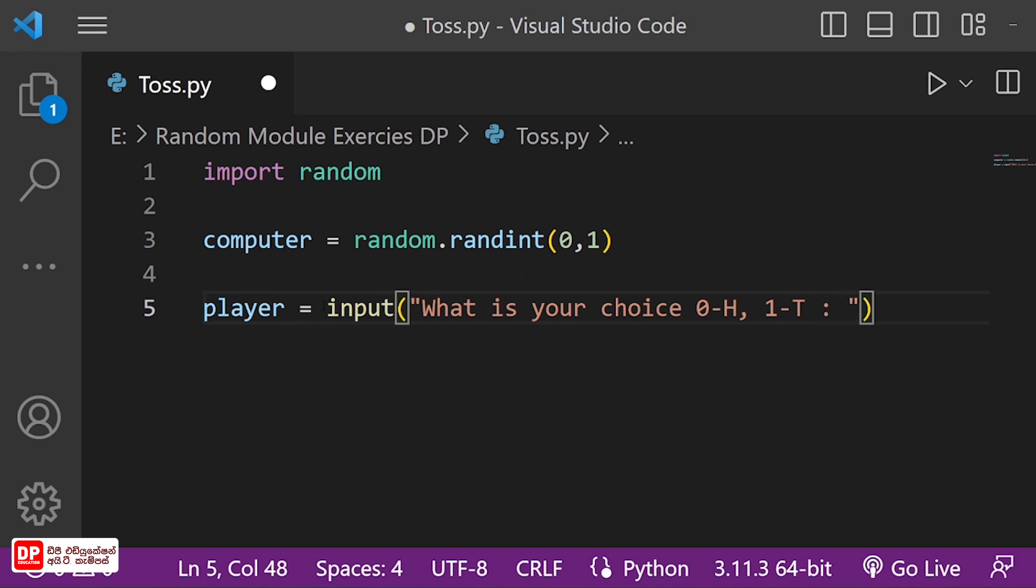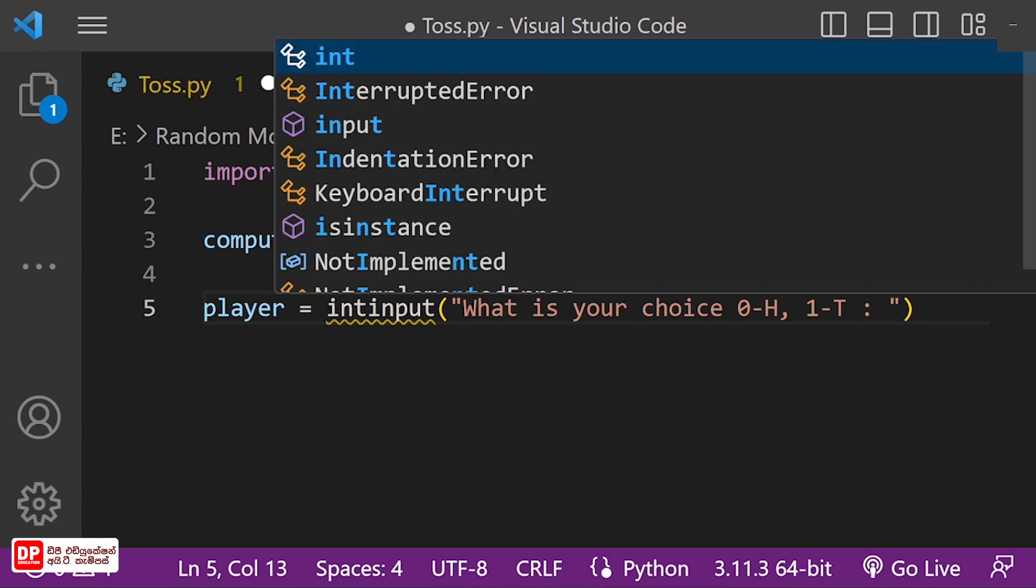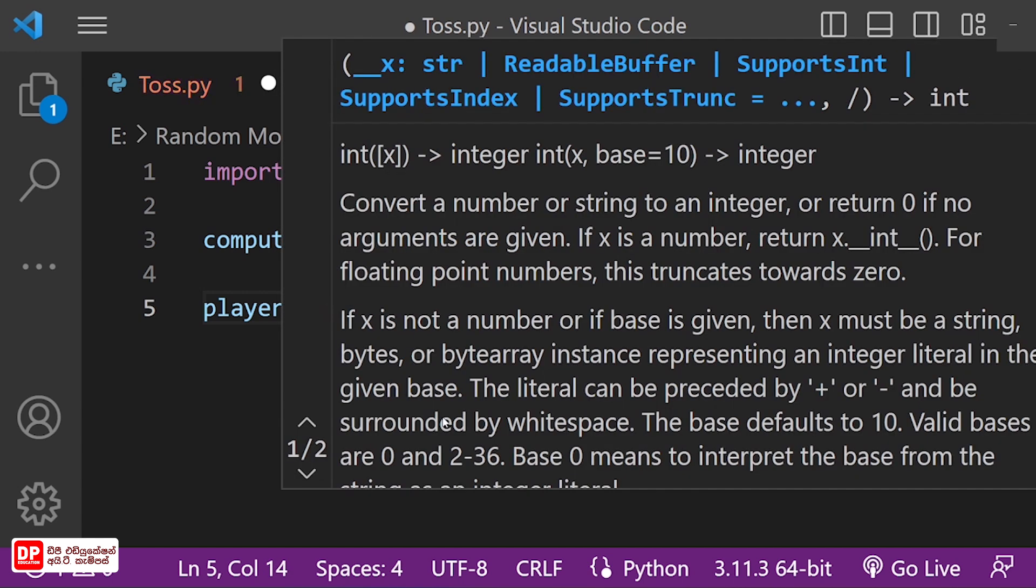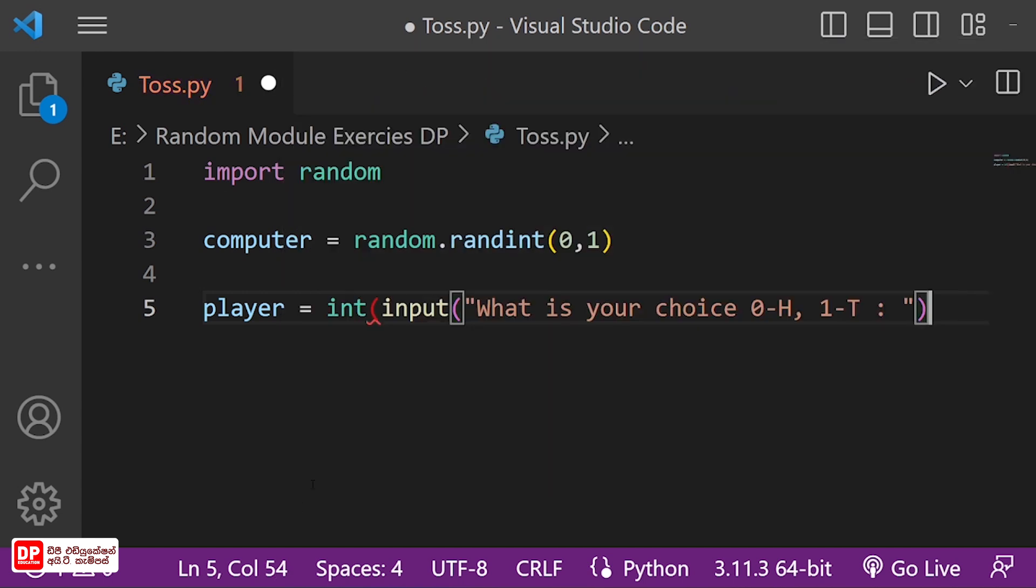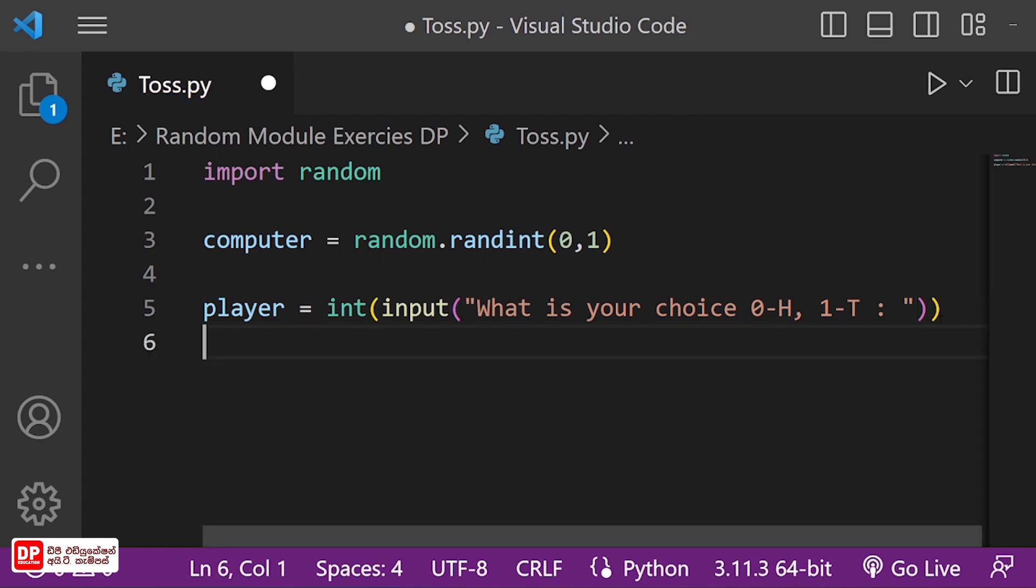If you want to use the integer, you can use the integer. You don't have to use the game conditions.